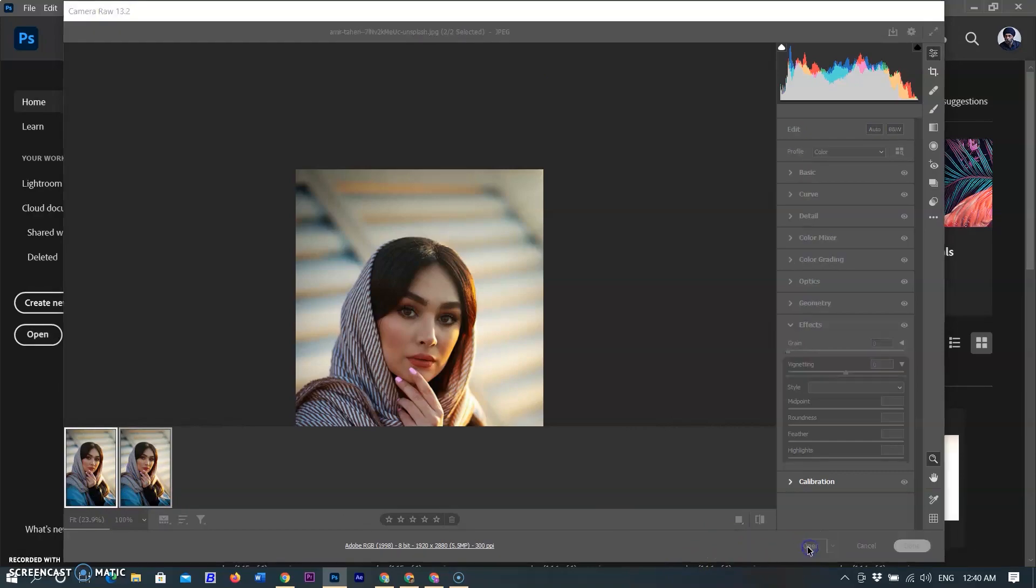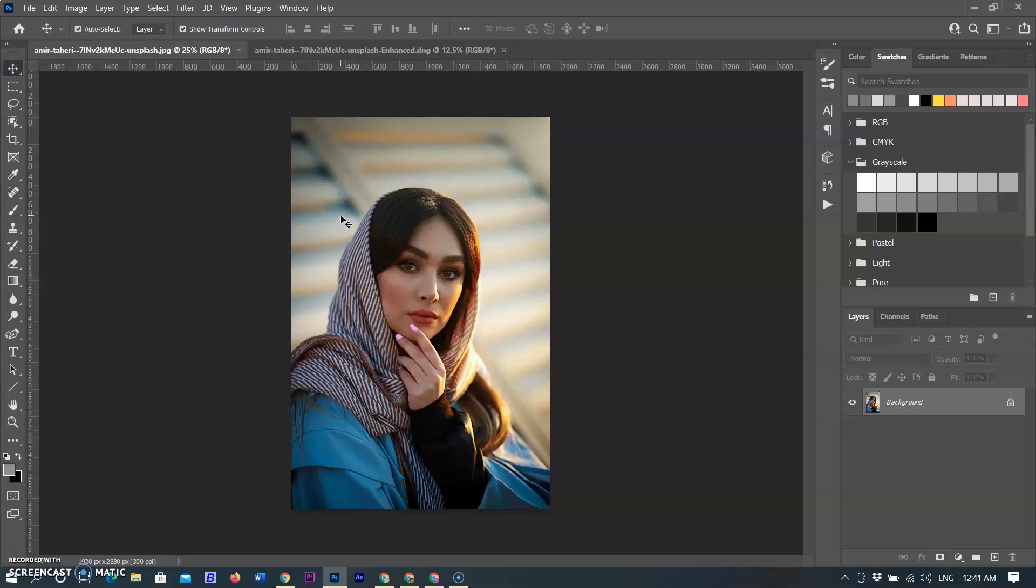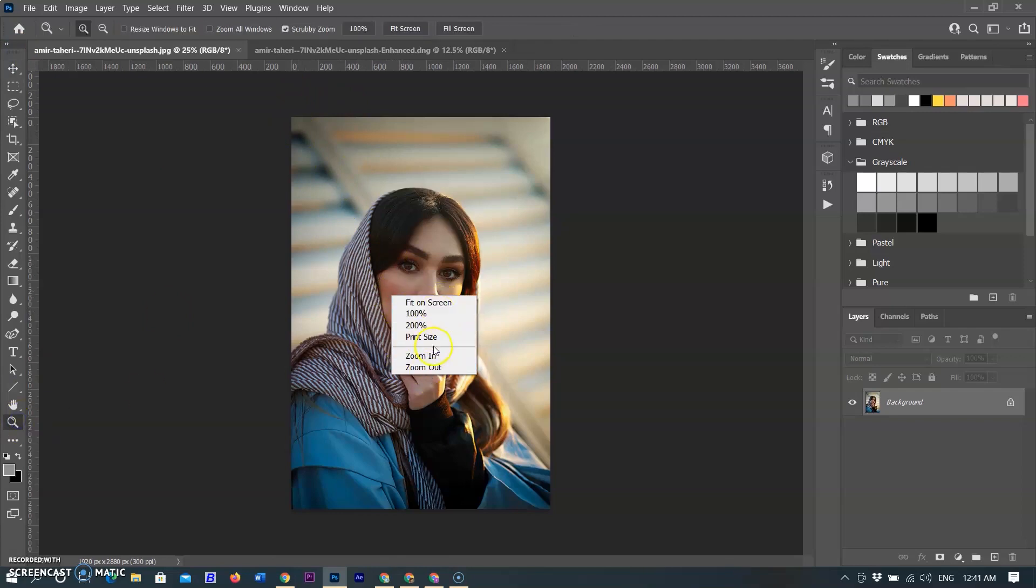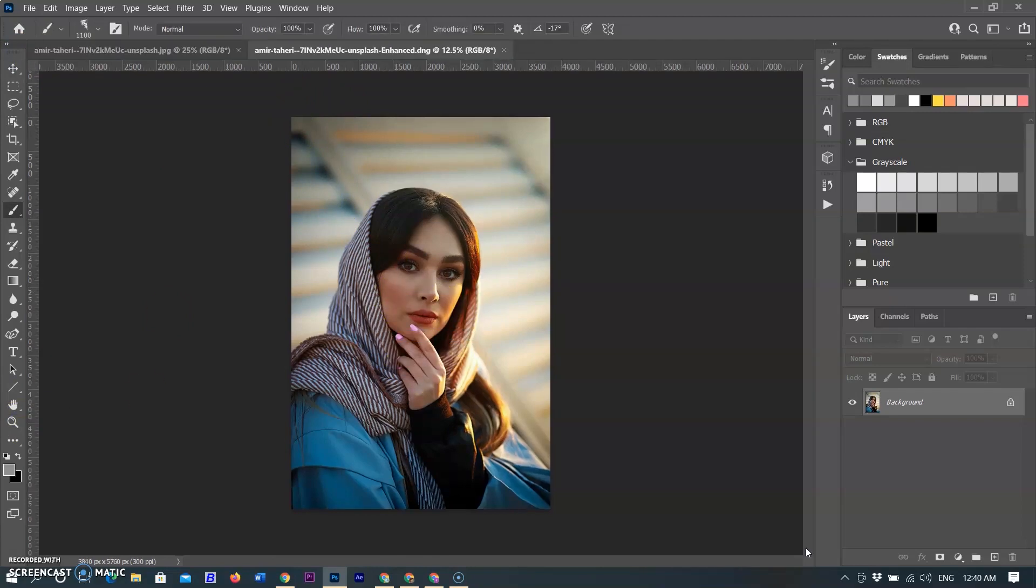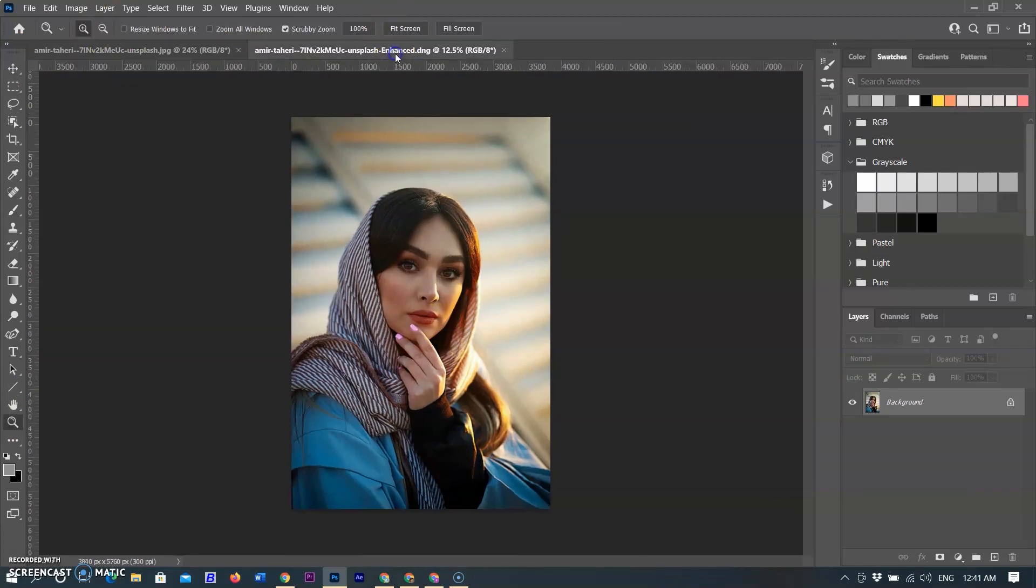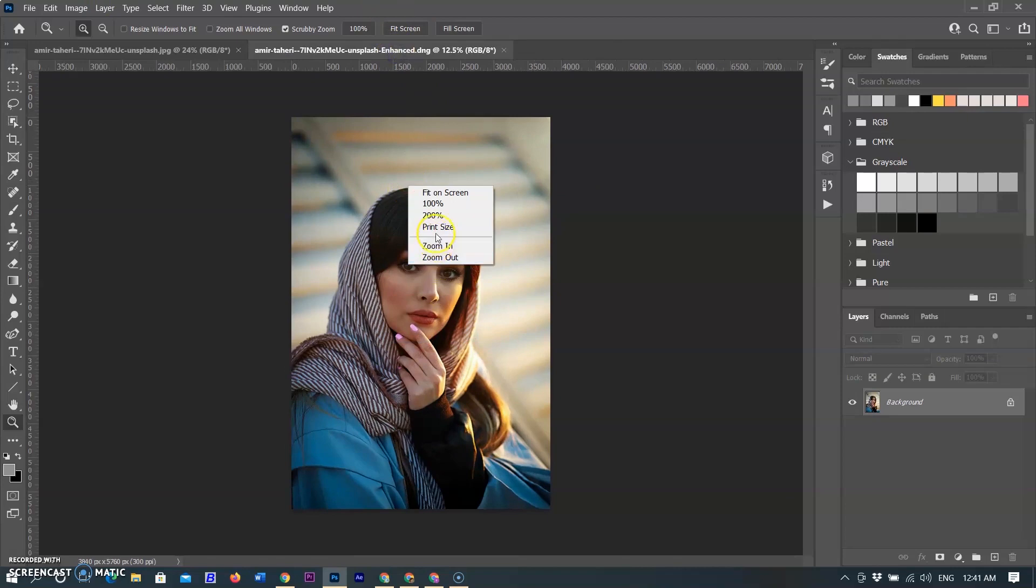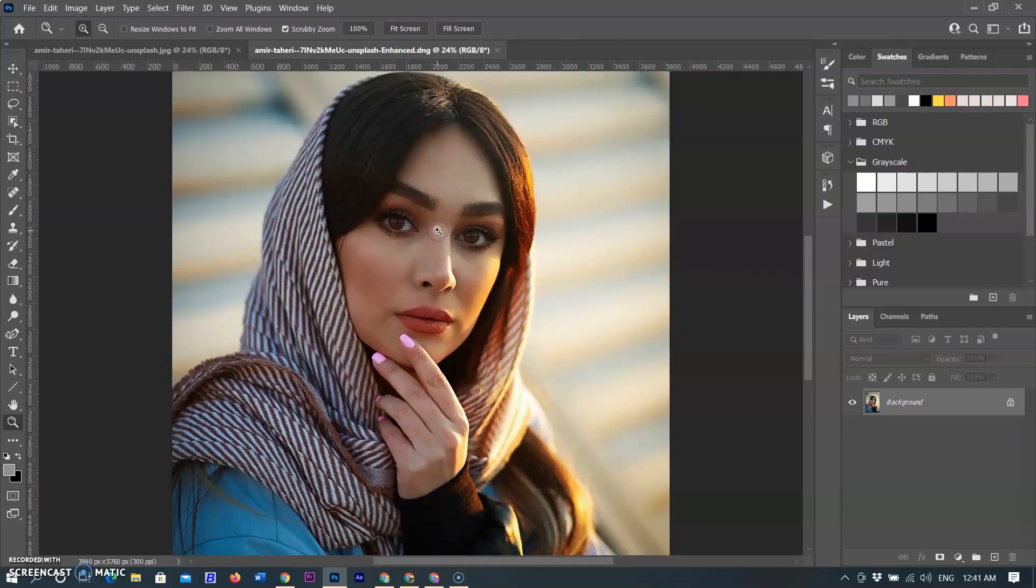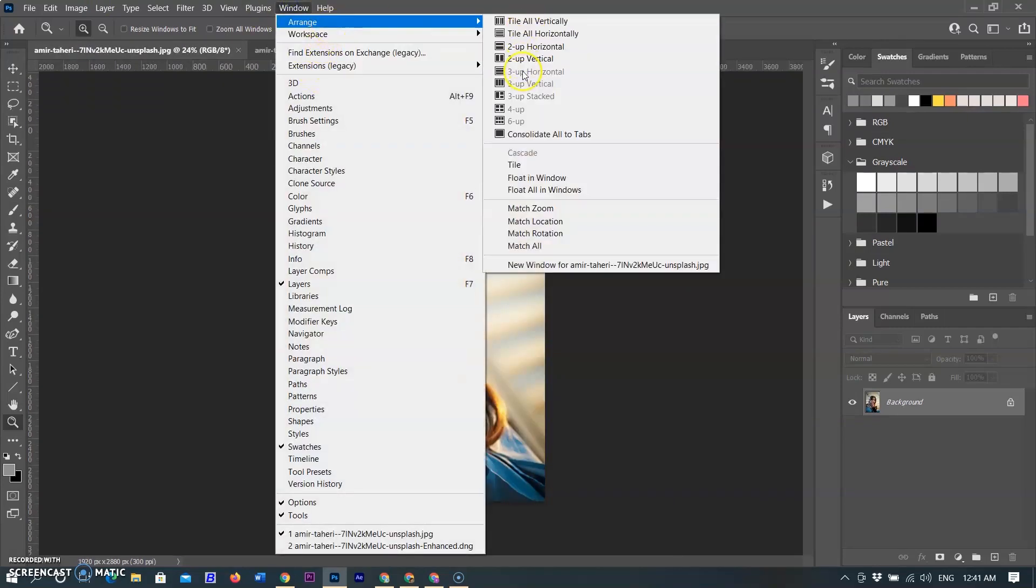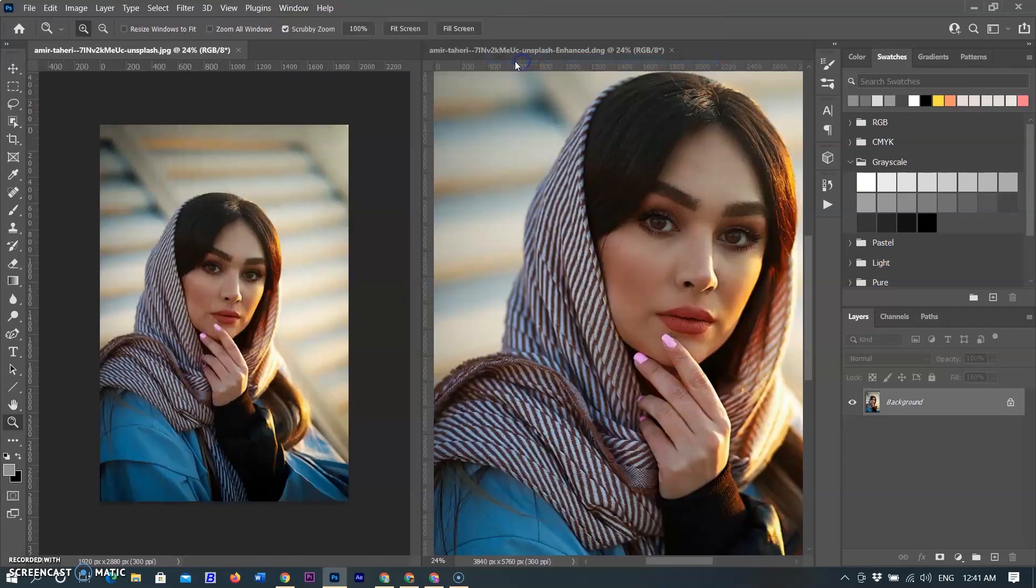I am opening both images on Photoshop workspace. Selecting the original image and by right-click, select the print size that is already showing almost the same size. When I am selecting the super resolution image and selecting the print size, it was converted to larger size.